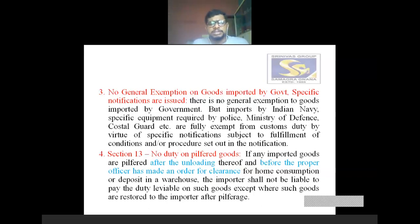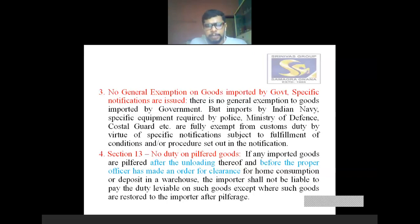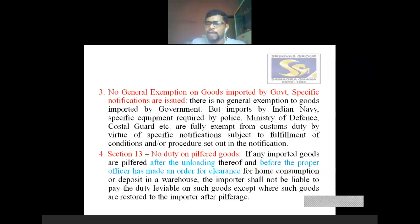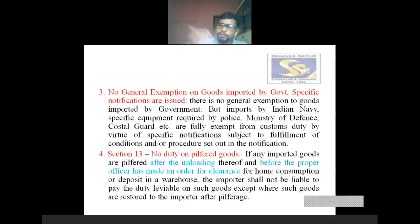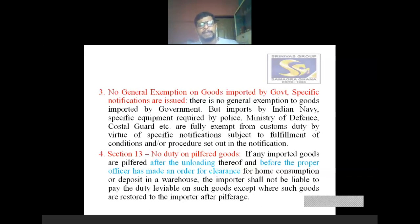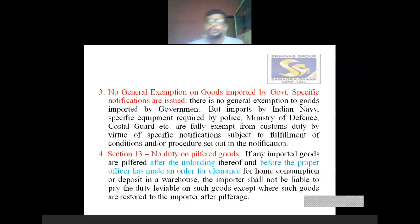The fourth circumstance is section 13: no duty on pilfered goods. No custom duty is charged on pilfered goods. If any imported goods are pilfered after the unloading but before the proper officer has made an order for clearance — after the unloading of goods or before clearance from the proper officer for home consumption — any pilfered goods are there, for that no duty is charged, no custom duty is charged.